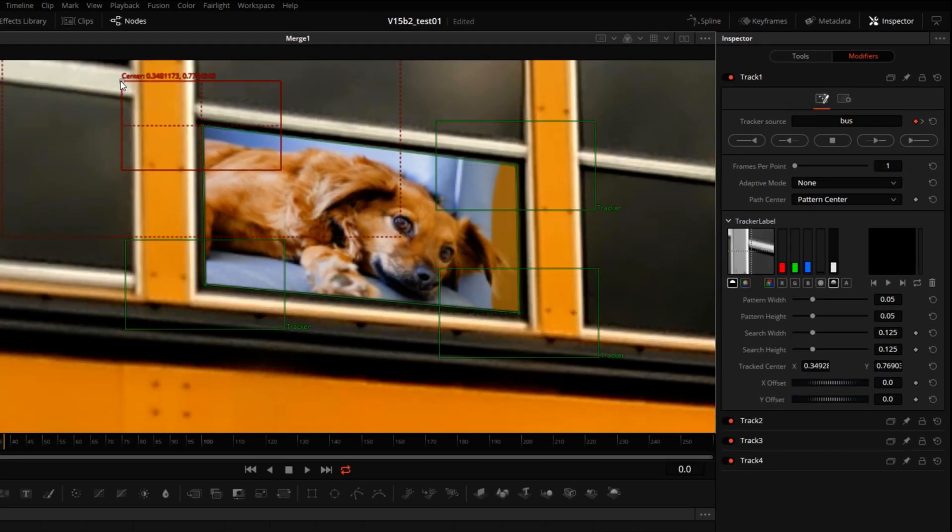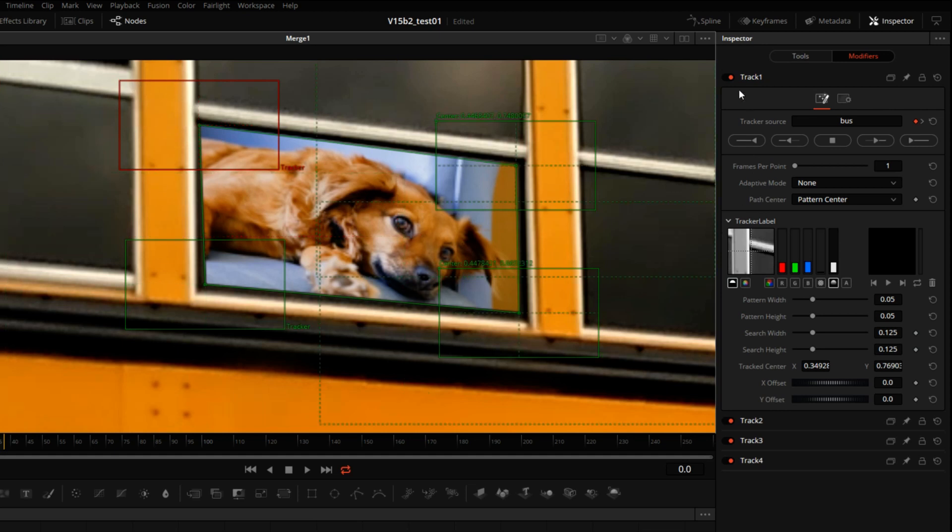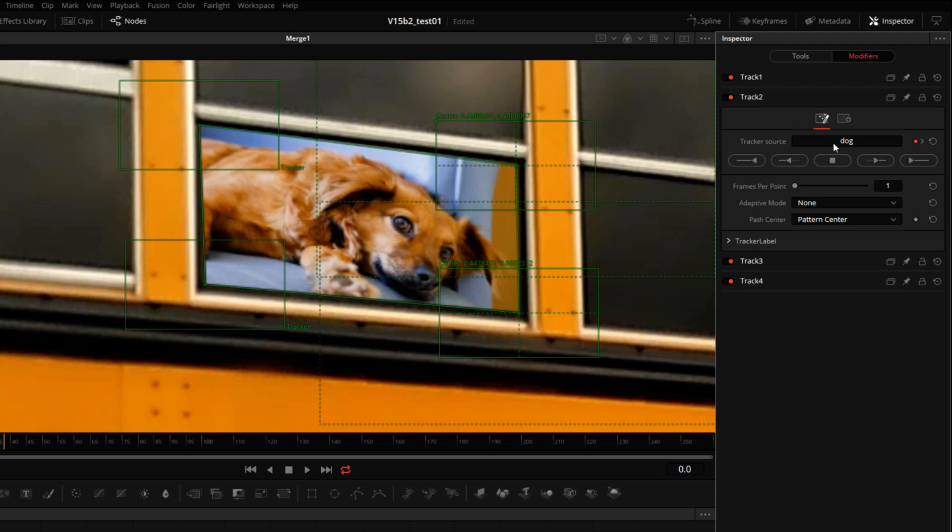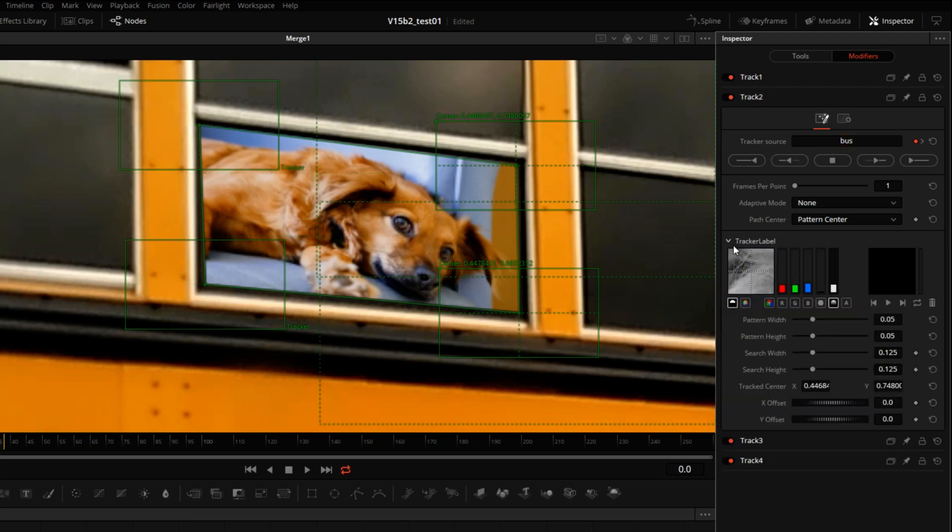Now I can do the fine positioning by dragging the actual tracker in place. I will repeat that for the other three trackers. Track 2. We'll change it to bus.